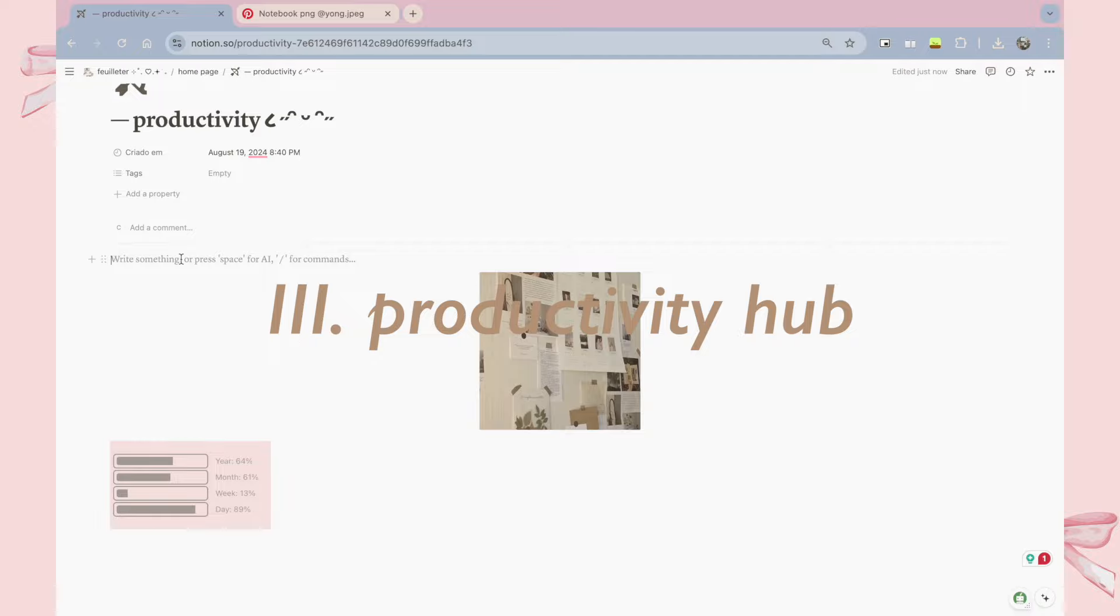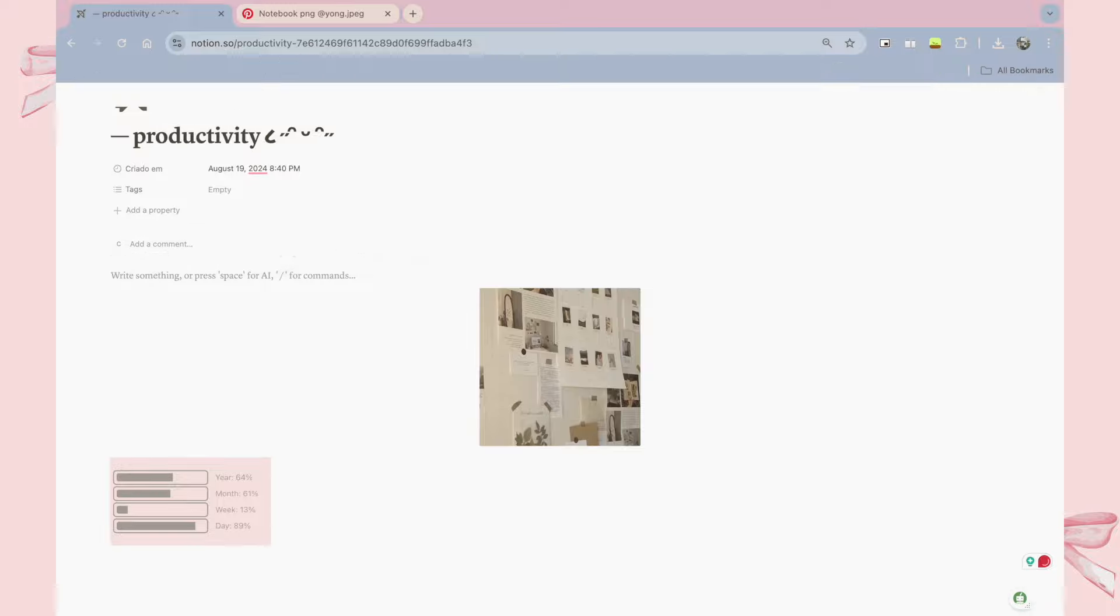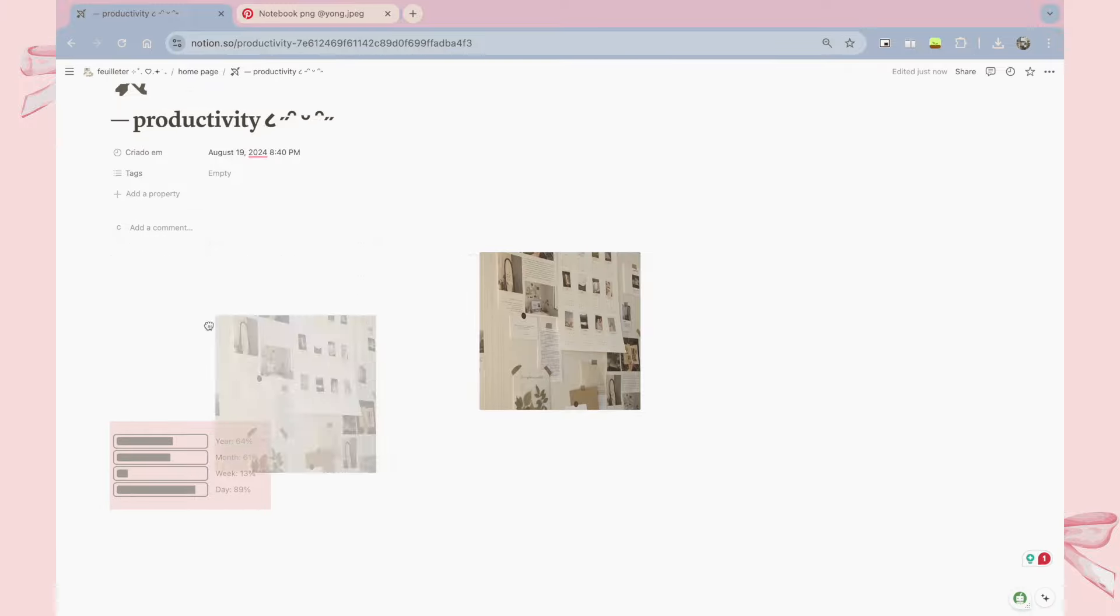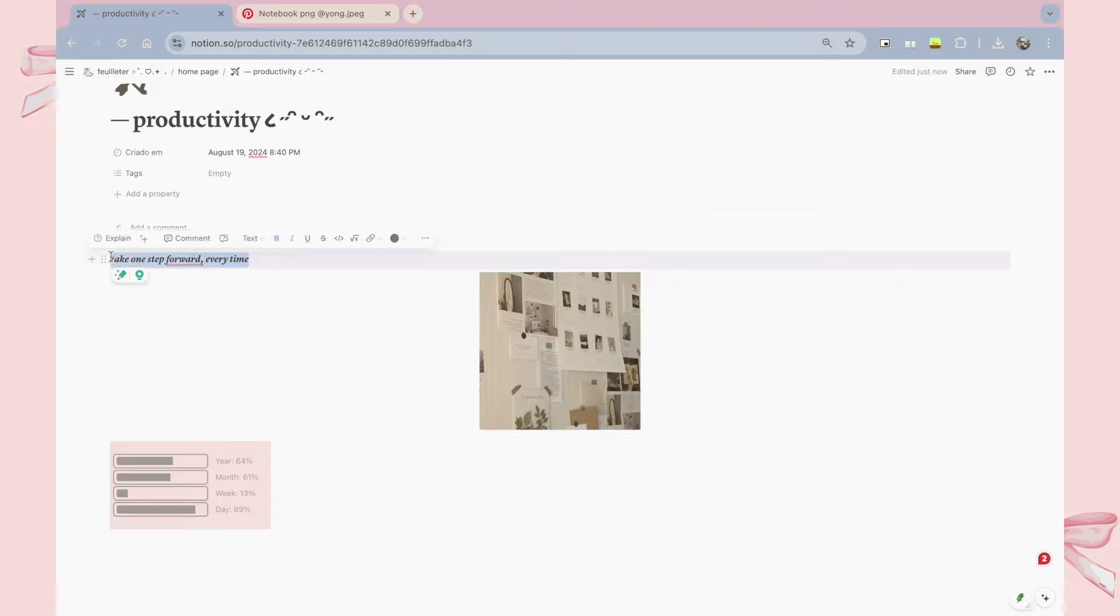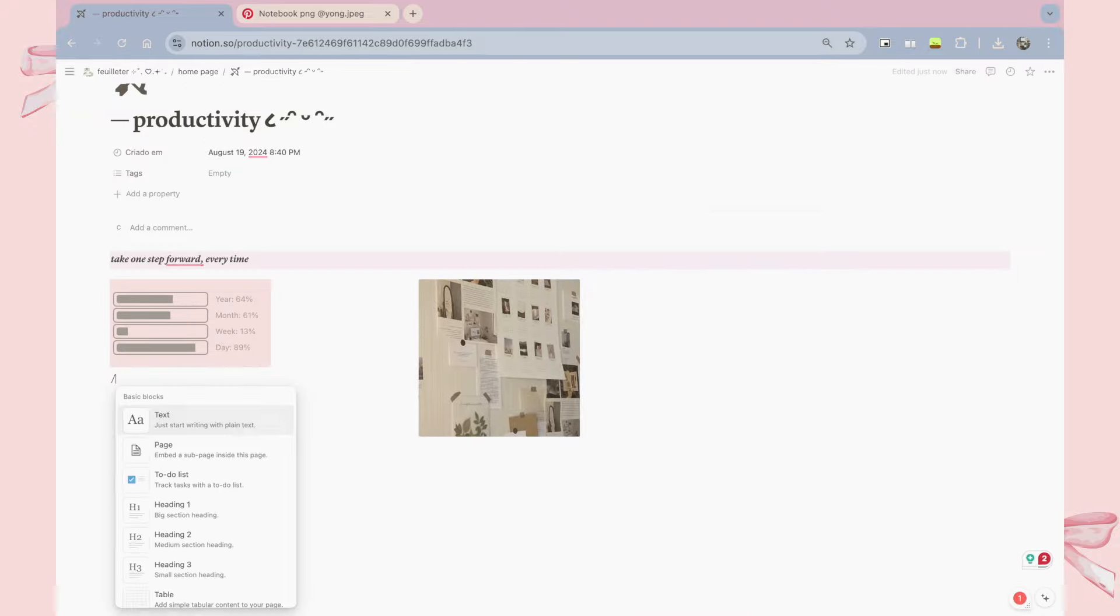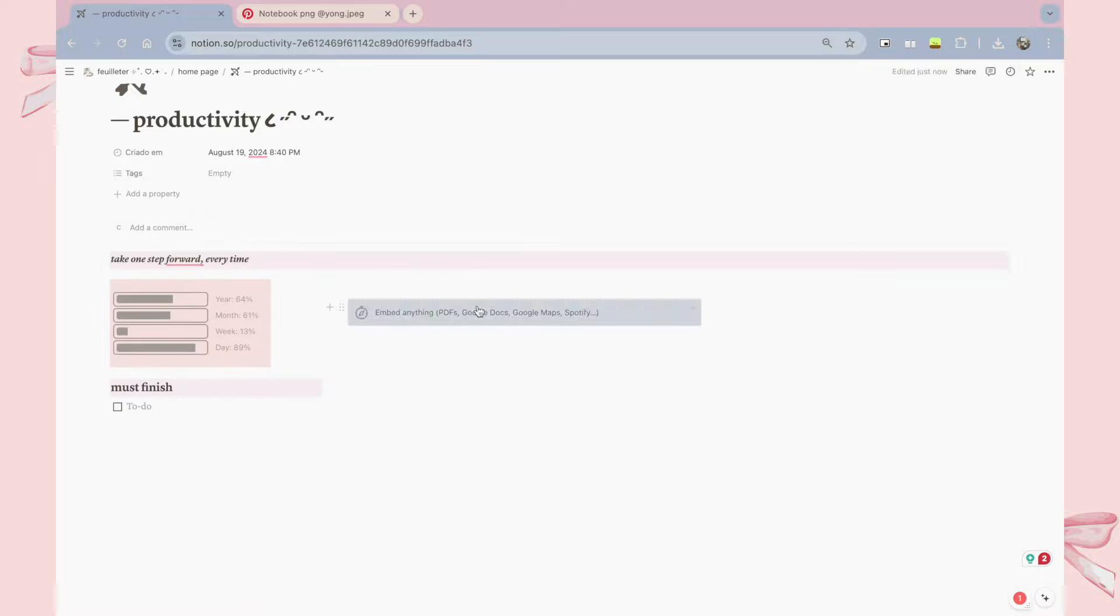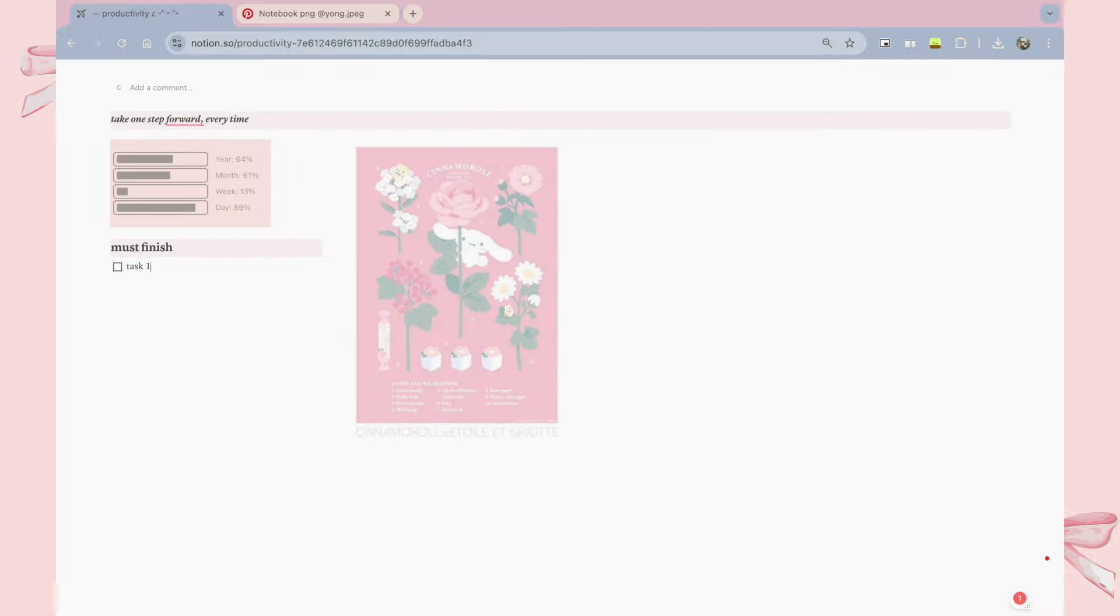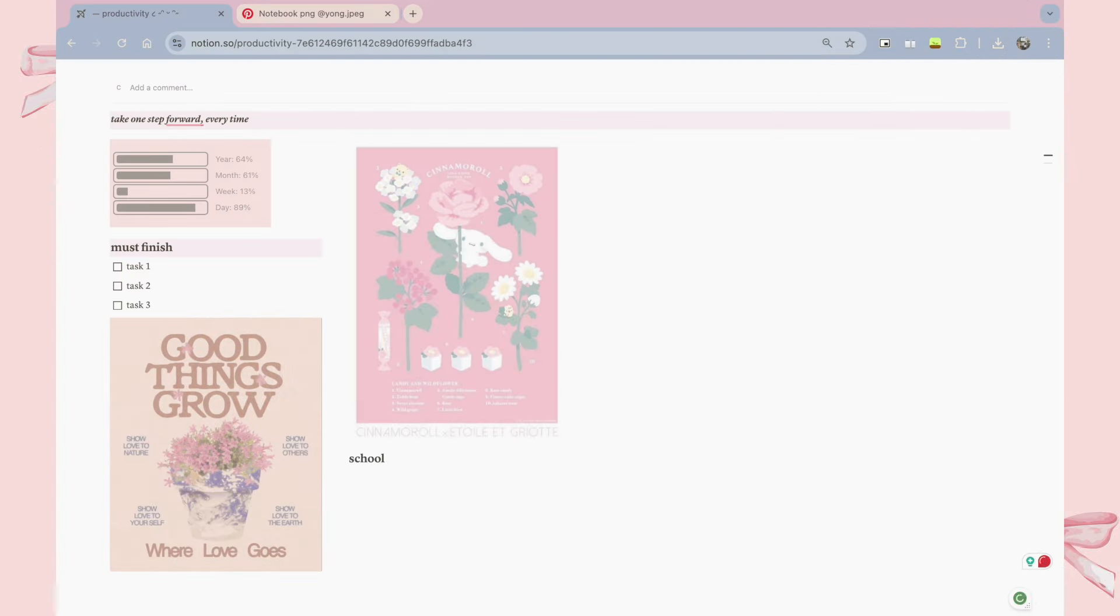The next page I want to build from scratch is my productivity hub, and I want this page to further boost my productivity, so I'm putting all of my one-stop school things, a database, and also some to-do lists on the side. As you can see, it's really easy to build your own page from scratch. All you have to do is just hit the slash button, and you can see a lot of functions there for you.